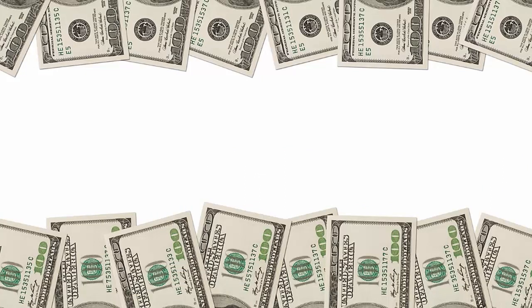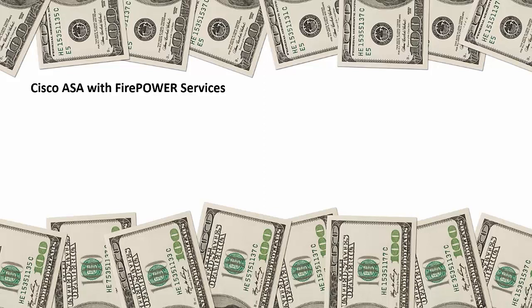Now the question many of you are asking yourself. How much does this cost? Well, let's start with Cisco. An entry level 5506X starts at $1,695 for the hardware unit. Subscription to the Firepower Services was something I couldn't obtain from Cisco, but I can assume based on other vendors that it's going to be an additional 20% at least per standard subscription model. The higher end units cost quite a bit more. The 5585X starts at around $225,000 and can run more depending on the throughput required.